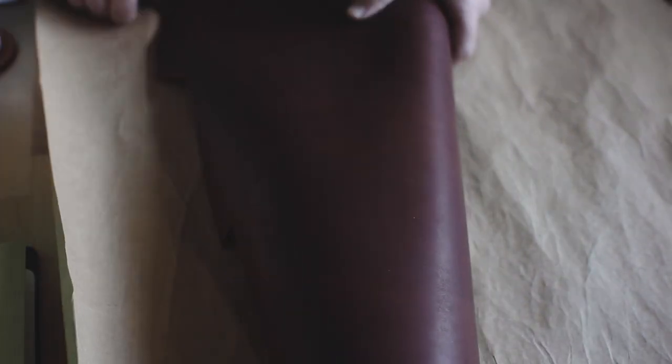Anyways, I've talked long enough. Let's get to it. Today I'm gonna be using some English tan Dublin leather, three to four ounces thick, from Horween leather out of Chicago, Illinois.